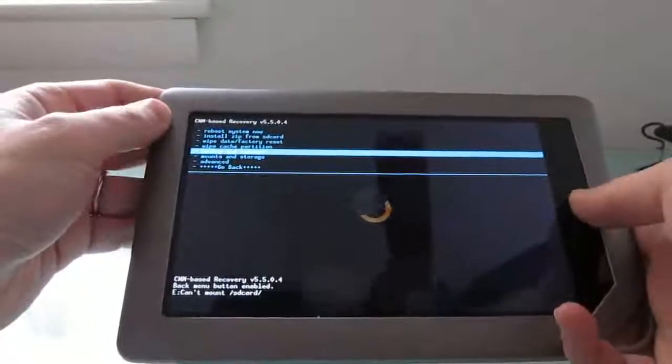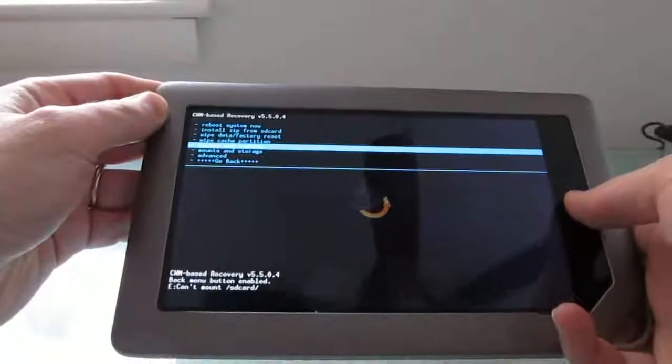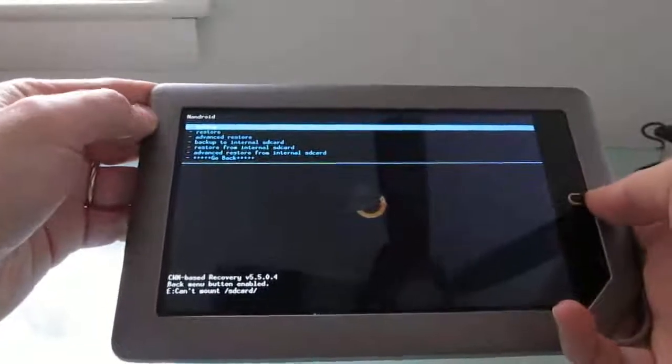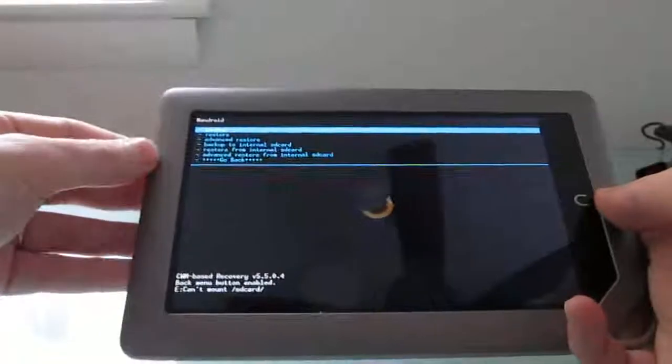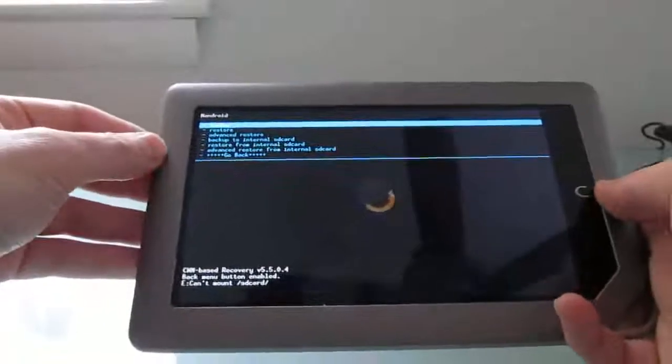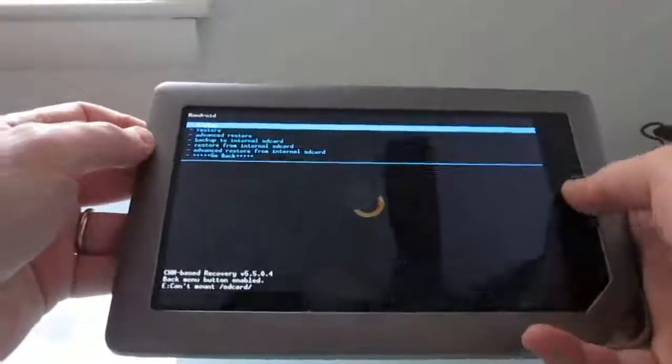And the thing that I find the most useful right now is backup and restore. And from here, you can create a complete backup of all your system data and you can store it on an SD card.